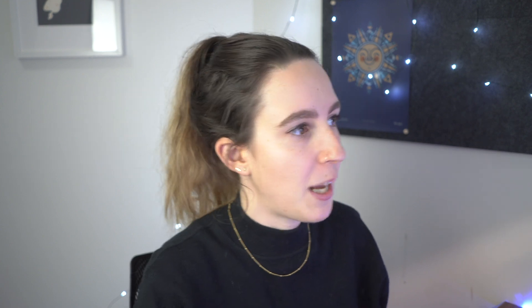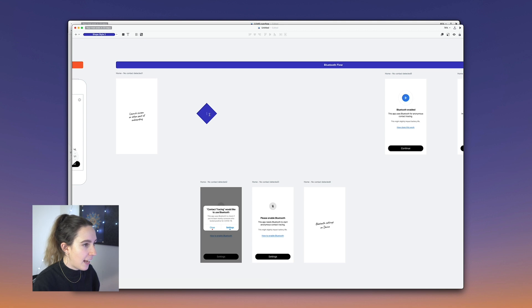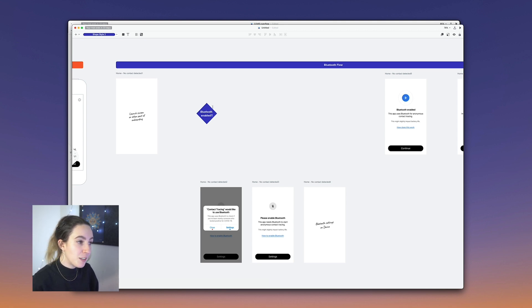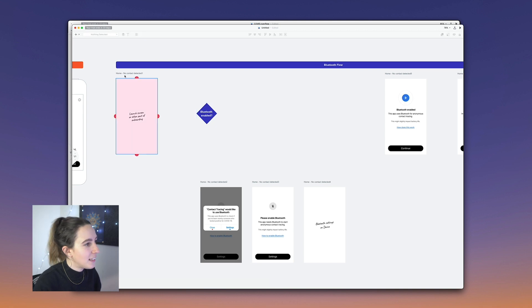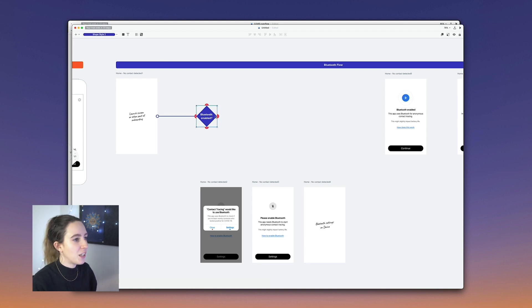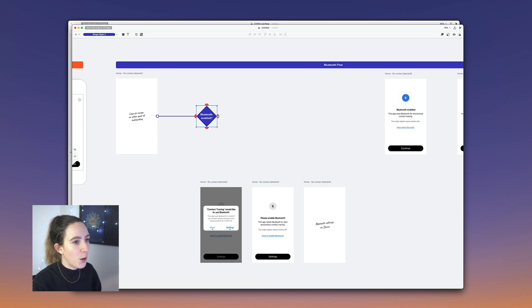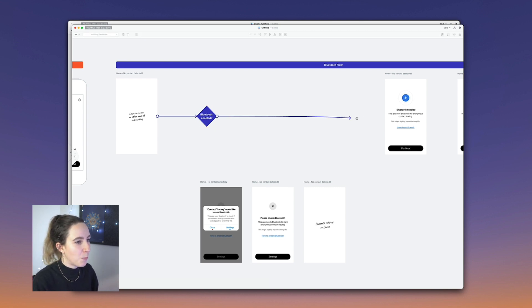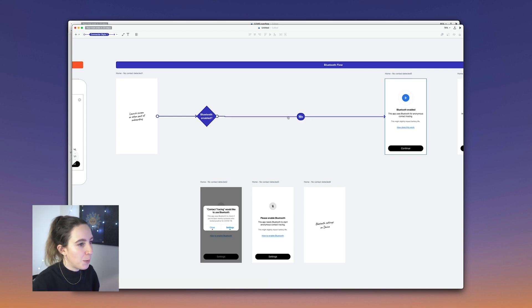Here's how I would set that up in Overflow. First, I'm going to add a decision tree — in this case a diamond shape — and ask 'Is Bluetooth enabled?' This launch screen will first take us to this diamond decision, and then depending on yes or no, you go to a different flow. You can also add a label to your connectors, so here I'll put 'yes'.